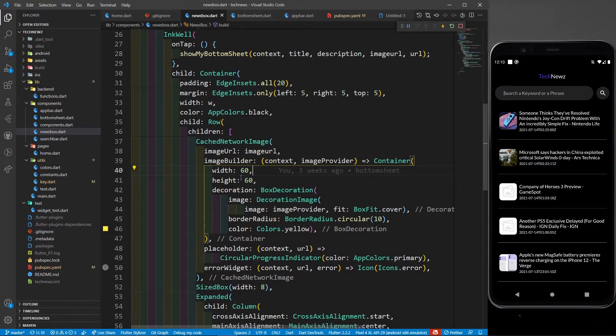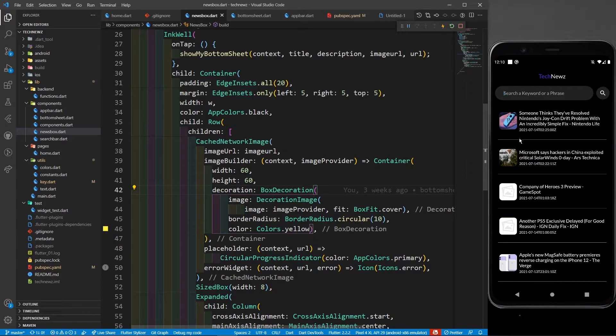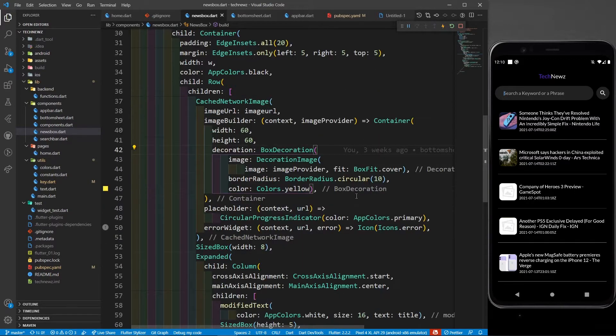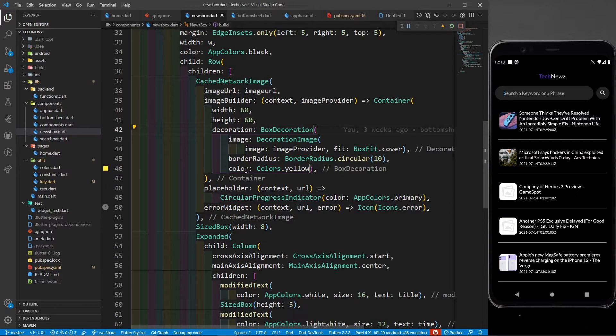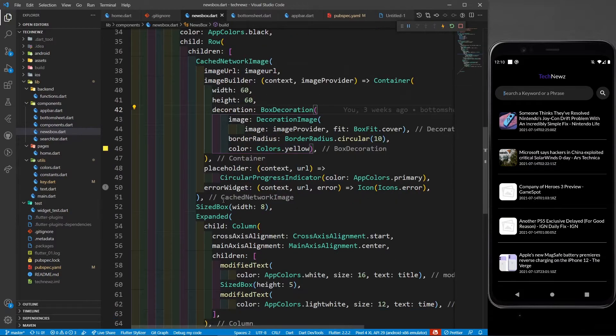In this container I'm defining height and width of 60, 60, and then a border radius. You can see the border radius is 10, so it's a little circular. Then box fit cover. I'm defining colors.yellow - you can skip this color also.